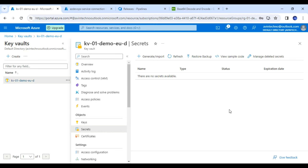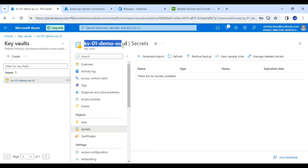We will get the secret value from Key Vault. You can see from my screen that I have created one Key Vault here. Under that Key Vault I will create one secret, and that secret I will create for my DB connection string.